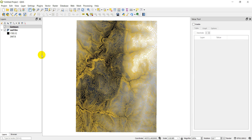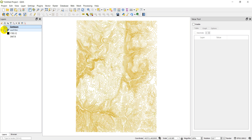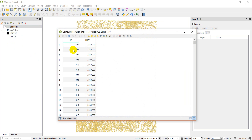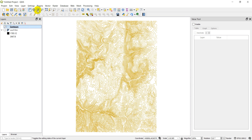Looks like we're done — we have some contour lines. I'll turn off the DEM so you can see them. Let's open the attribute table: we have an ID for each line and the elevation value. You can see these are in 20-meter increments just like we said, organized by ID. I'm going to change the symbology to all black so it's a little easier to see.